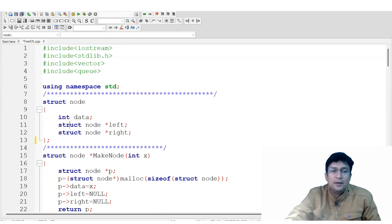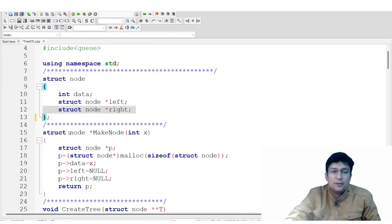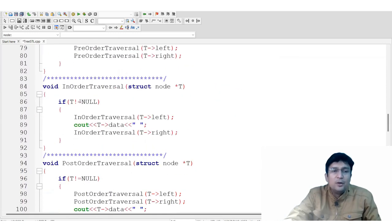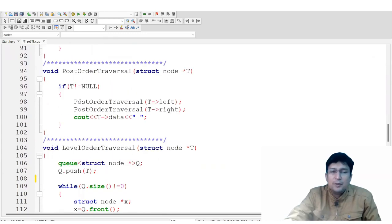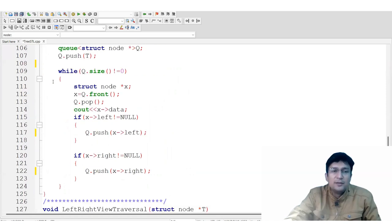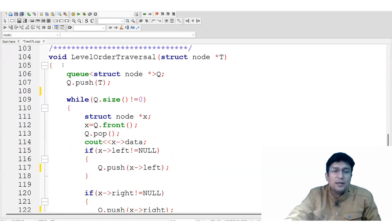We have used three fields for the tree: one is data, one is the left node field, and one is the right address field. Then we have created a function — you remember the user-defined tree creation function. Pre-order, in-order, and post-order traversal are very simple functions, but they are not required to implement the level order traversal.